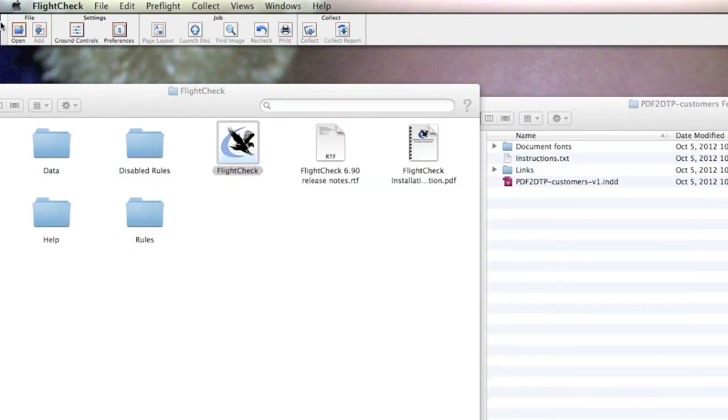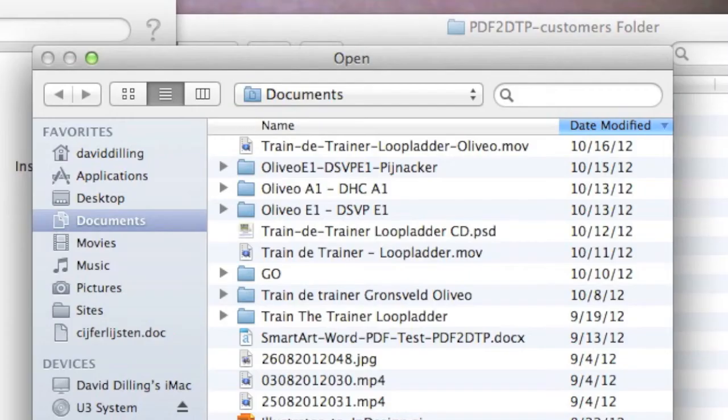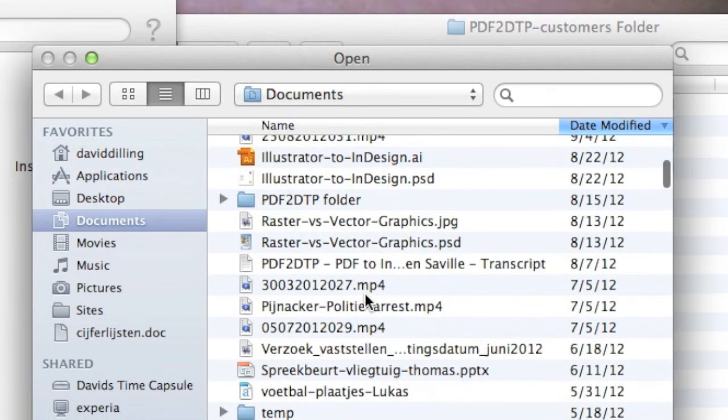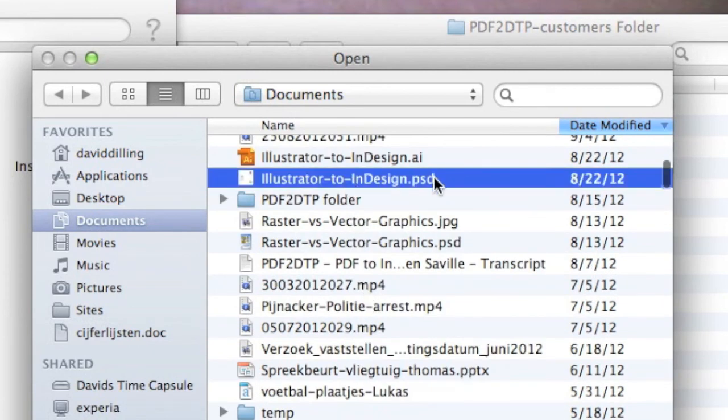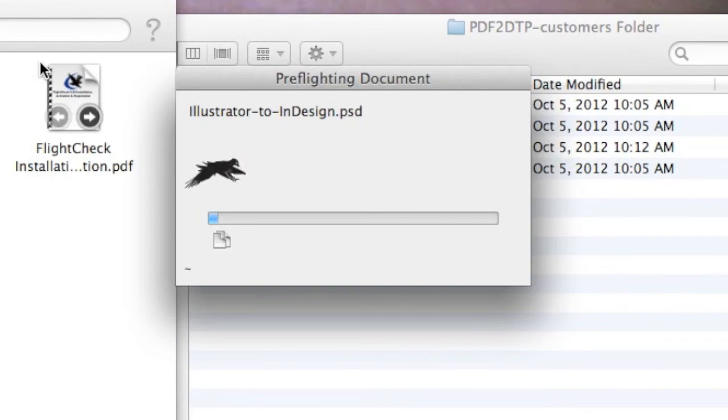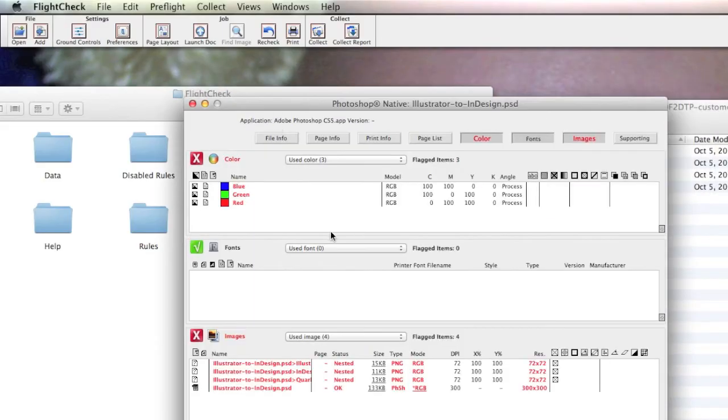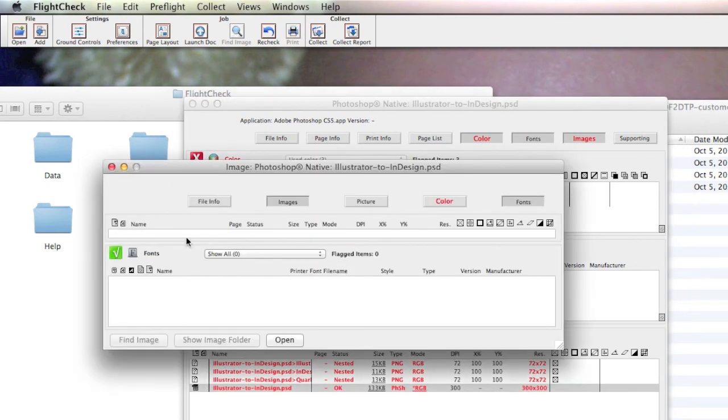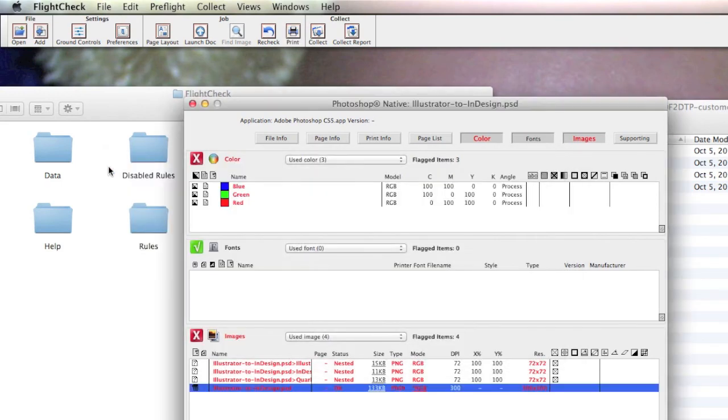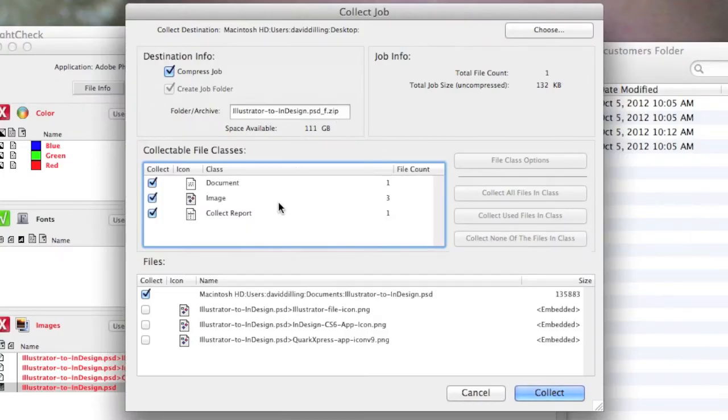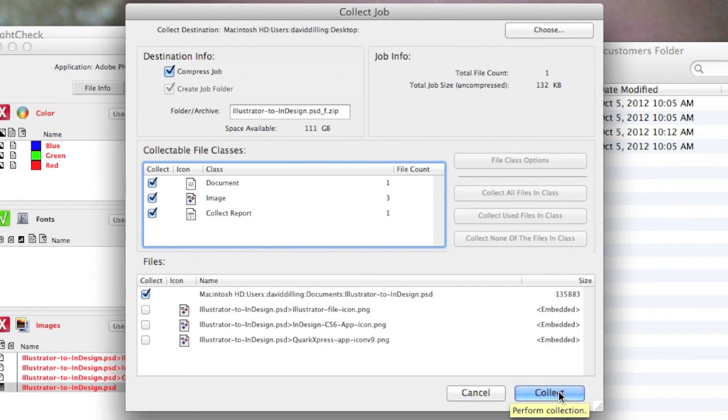And let's just show you how we can check a Photoshop file the same way. .psd file, open it in FlightCheck. Results window, Main window. We hit Collect Your Package, and it'll collect this Adobe Photoshop CS6 or lower file so we can send it to the next party in the workflow with all fonts, images and graphics used. Very powerful.